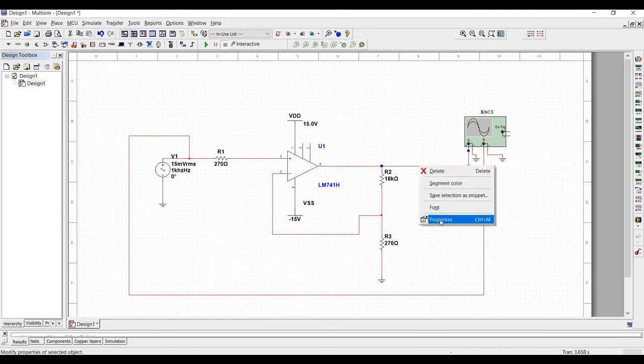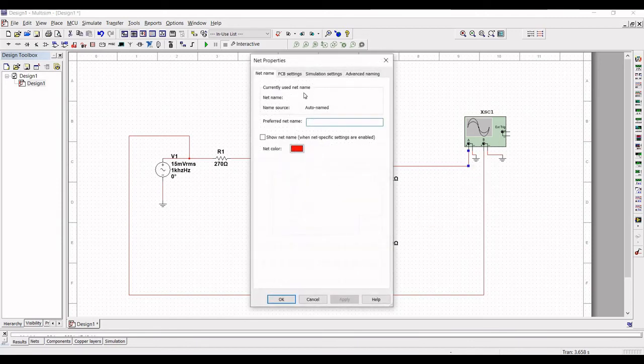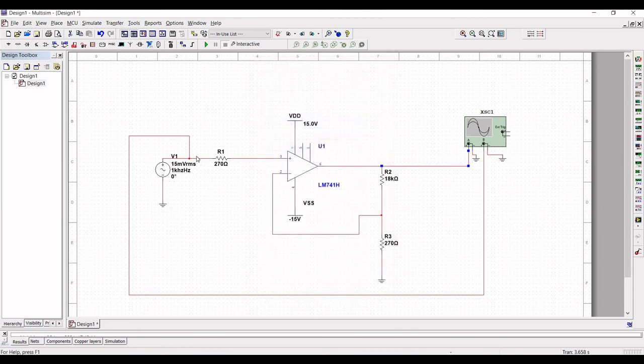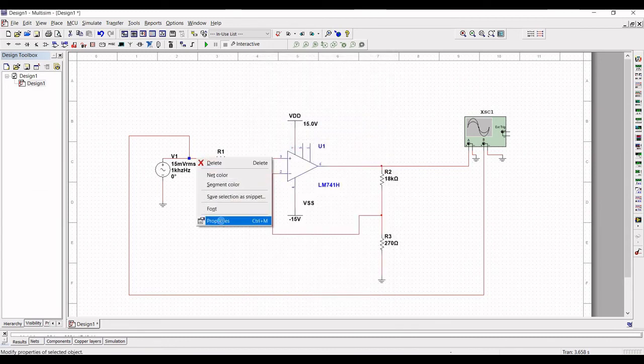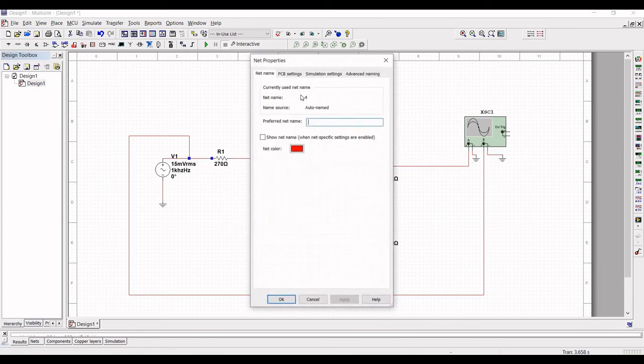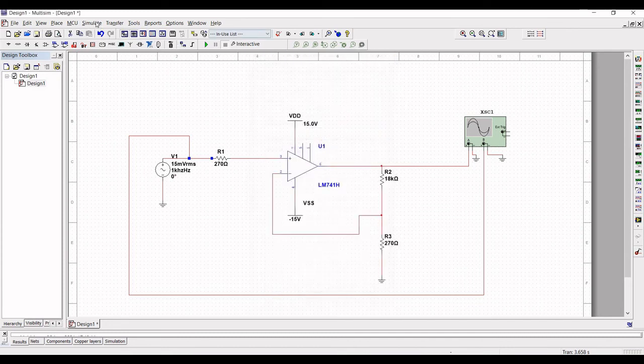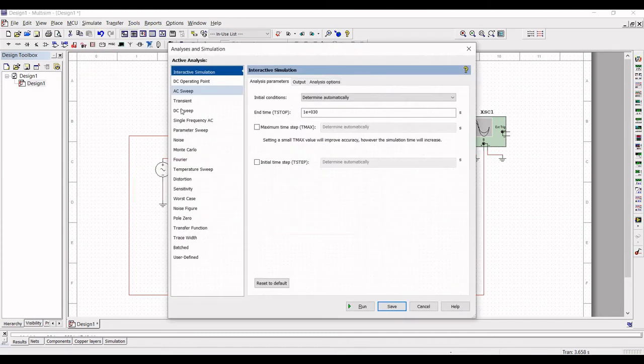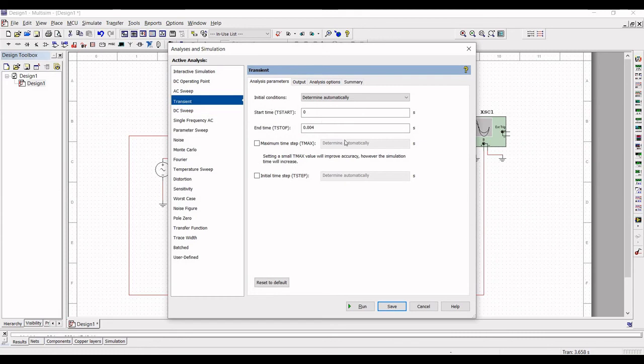We can also perform the transient analysis. Before that let us see the net value of input and the output. So the net name is 4 and 2.